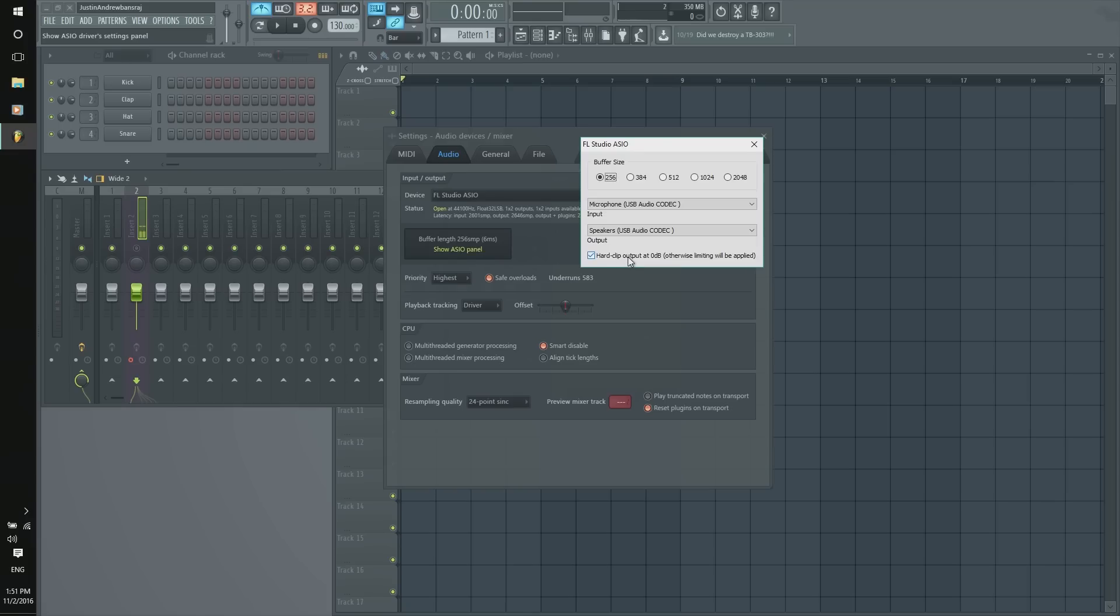This hard clip output at 0 decibel, otherwise limiting will be applied. I would rather keep that selected on, so it be as realistic instead of pushing down.